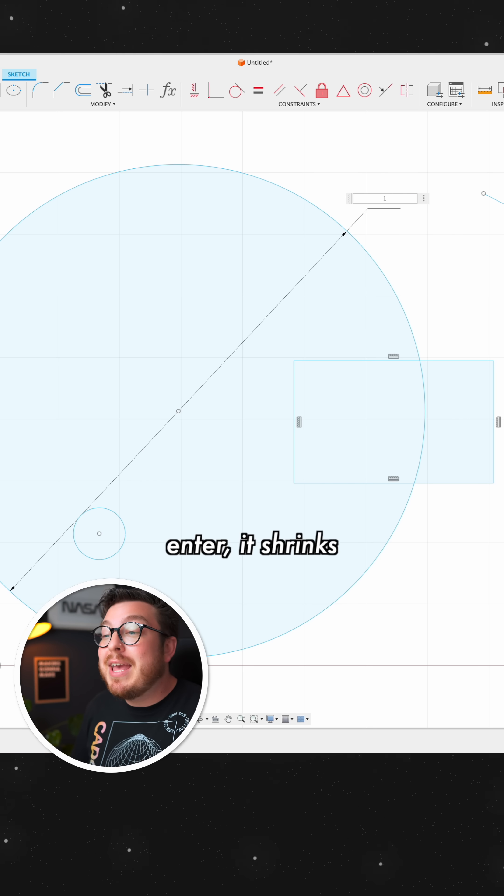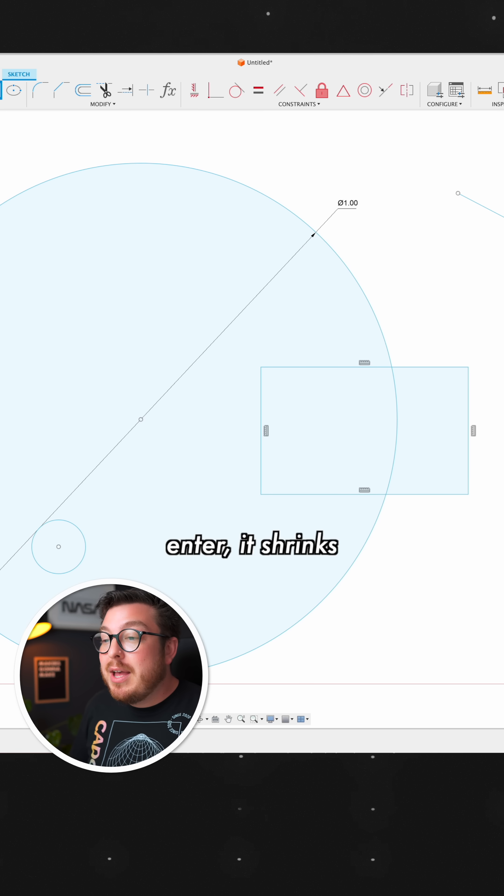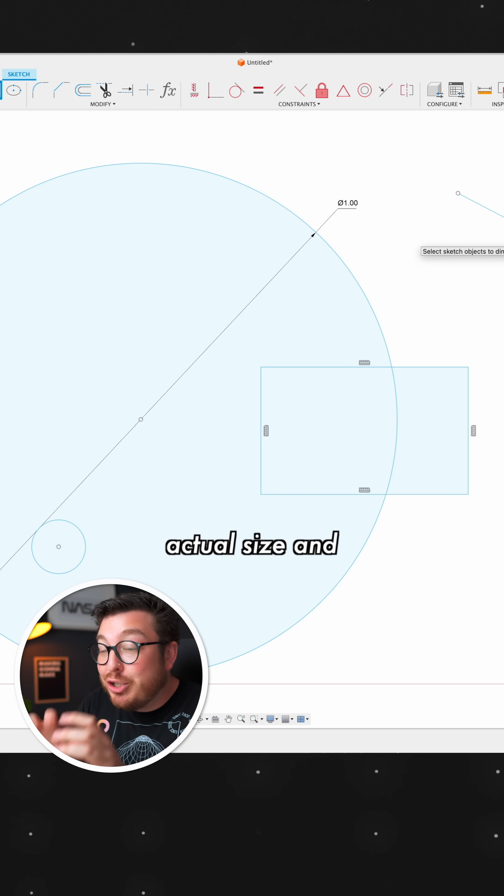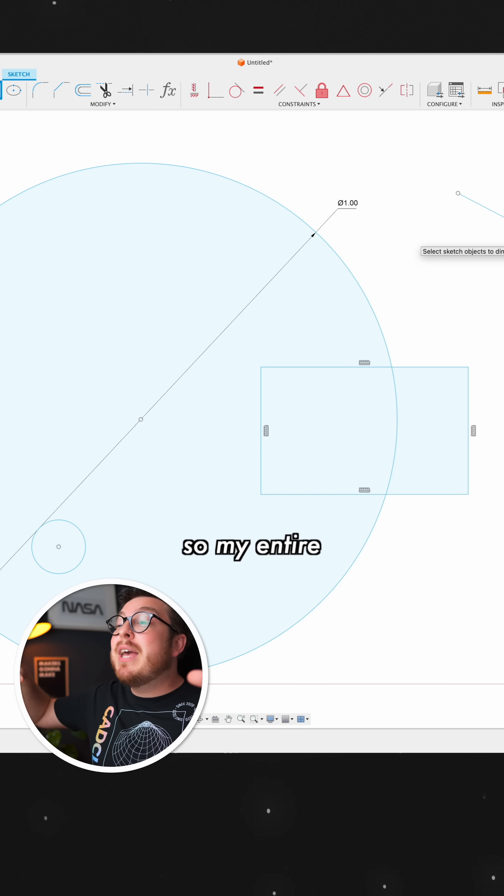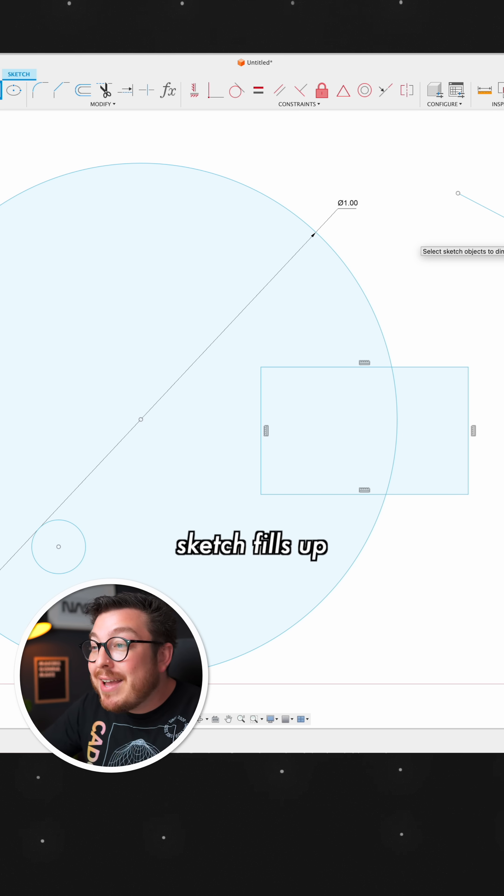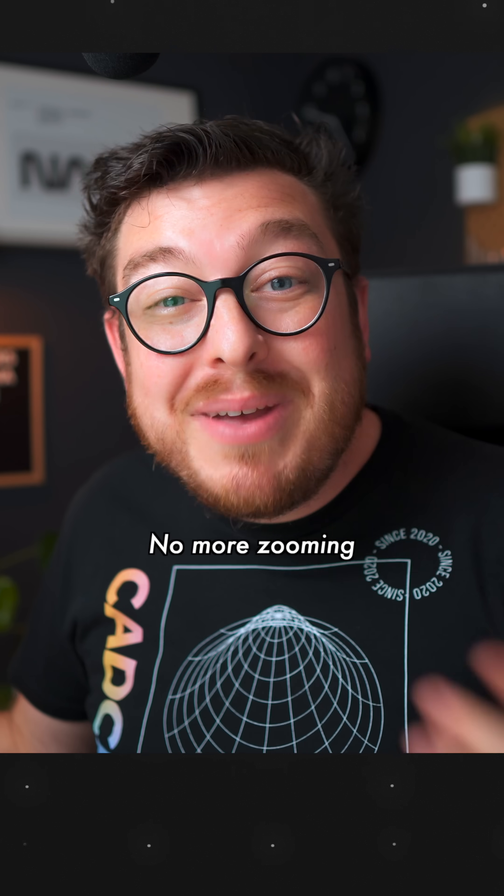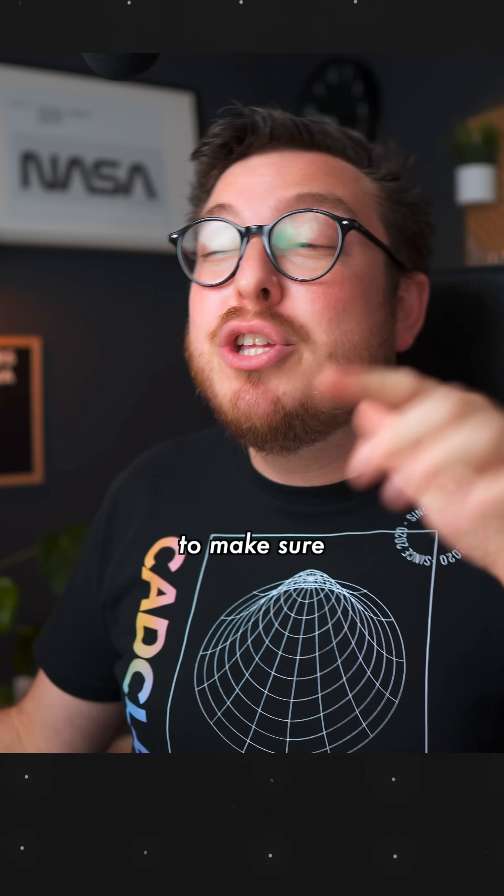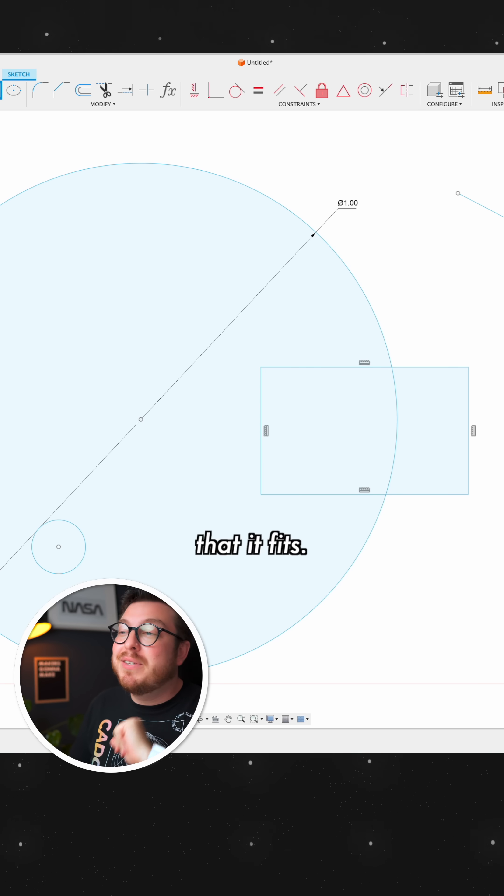Well, as soon as I hit enter, it shrinks to show the actual size and then zooms in. So my entire sketch fills up my entire screen. No more zooming in and out to make sure that it fits.